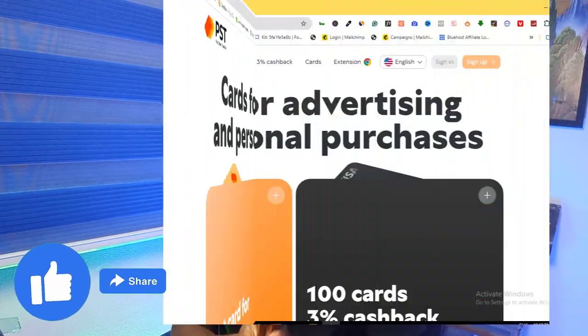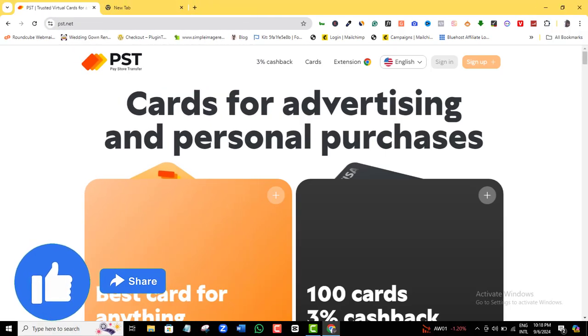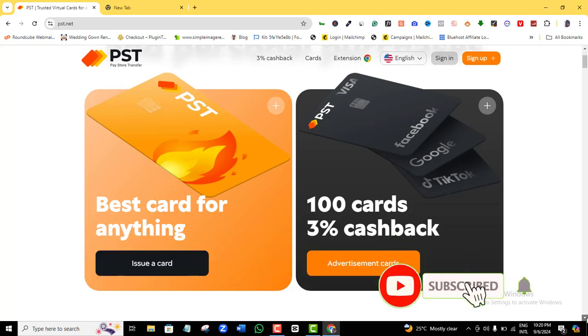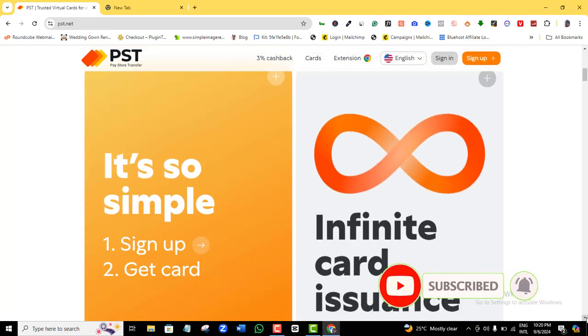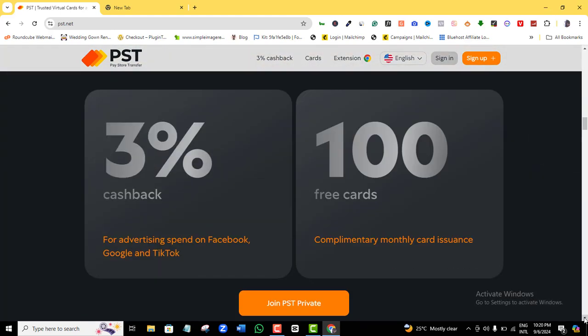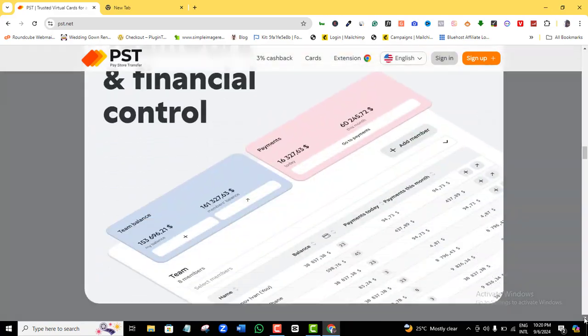If you want to fund your Facebook ad campaigns with cryptocurrencies, what you will do is load your cryptocurrency into a special crypto payment system called PST.net. PST.net is a flagship digital payment system accepted for payment virtually on all websites globally. The card is designed so that you can load it using up to 15 or more cryptocurrencies, and the equivalent amount will be credited on that card in US dollars.